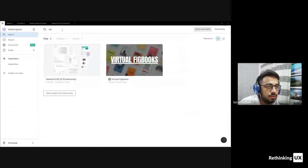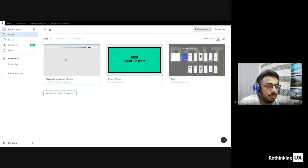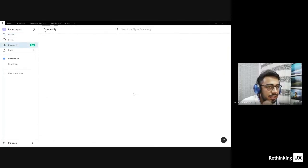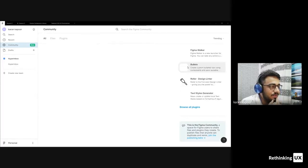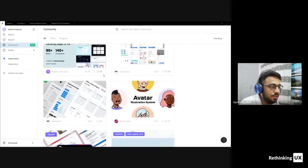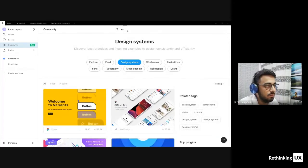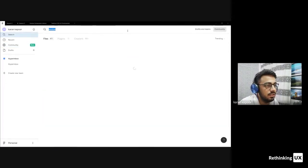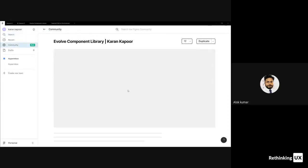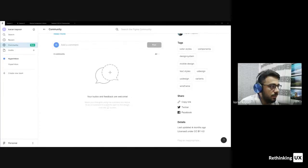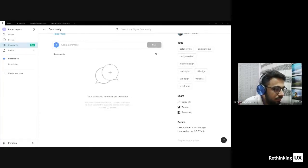Karan offered to share the link to his component library file, which he created for people starting out to learn about components, design libraries, and design systems — so they can reference and practice with real examples.